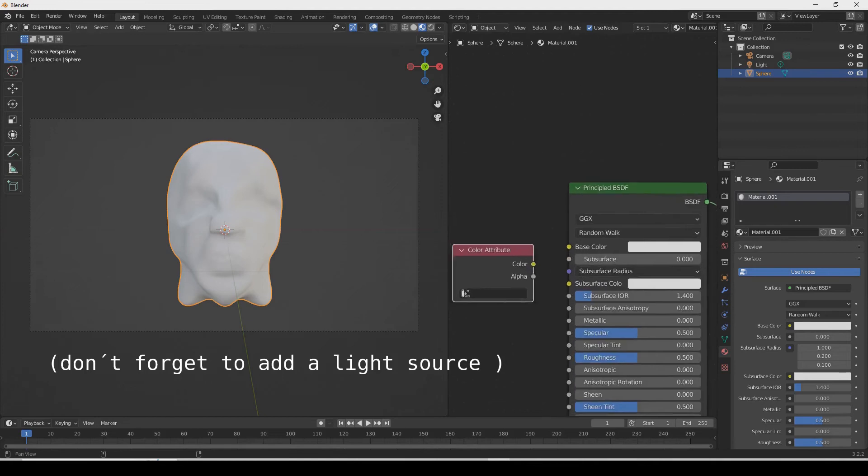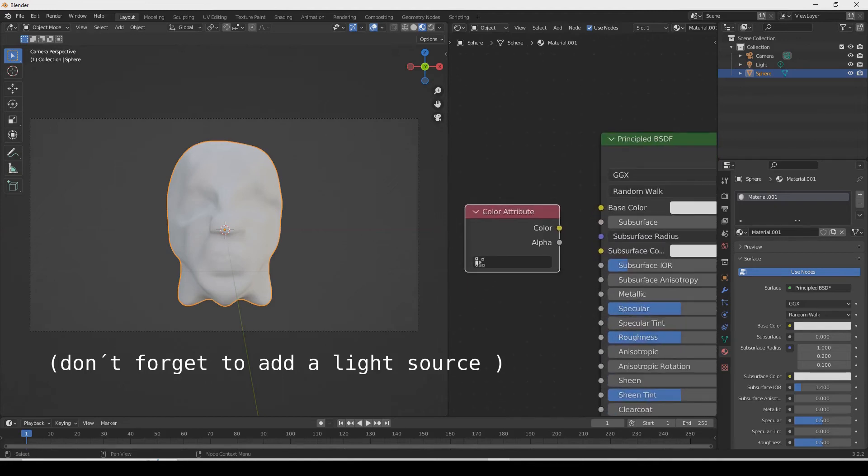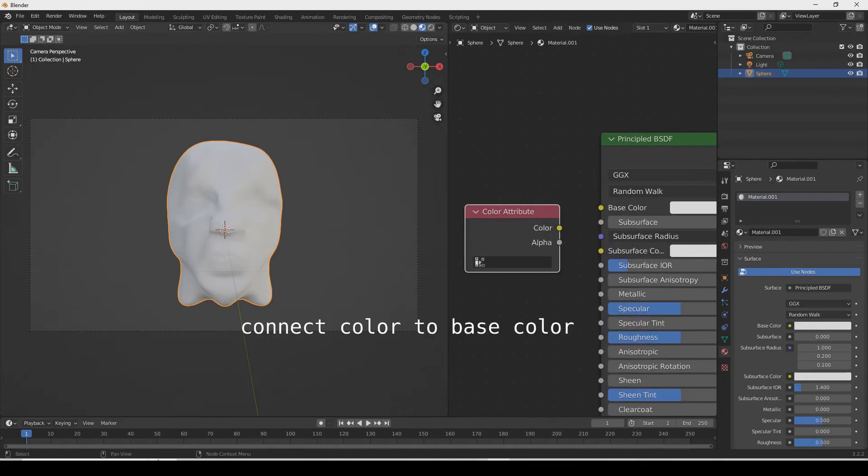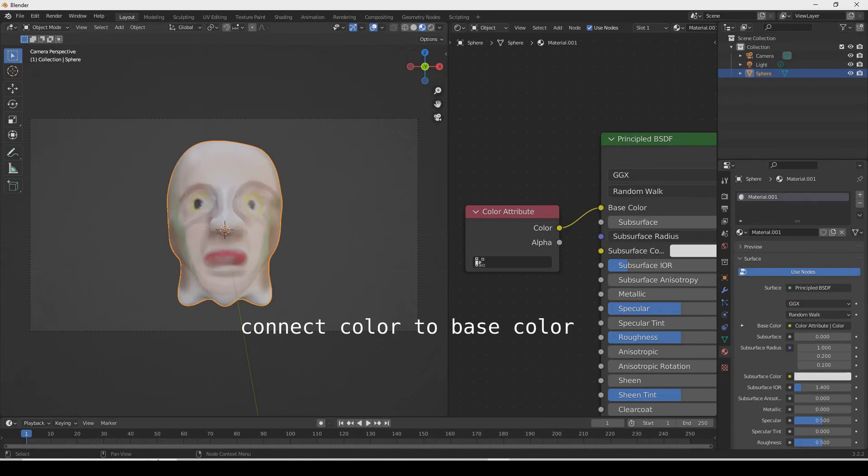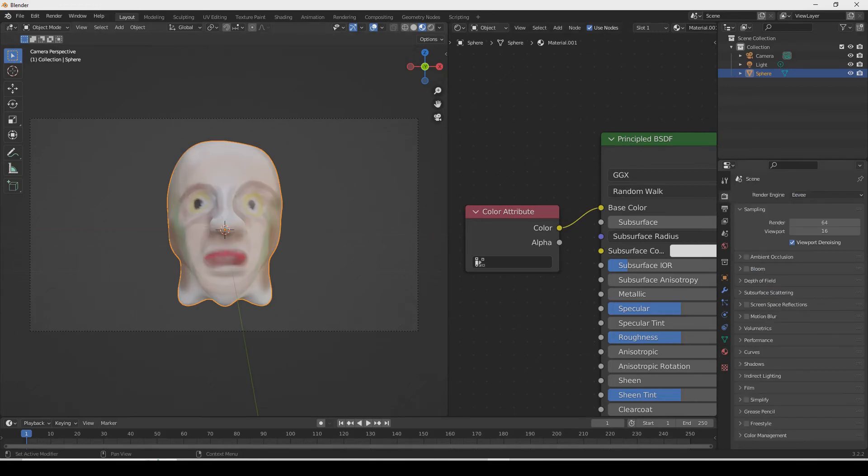Don't forget to add a lamp - any type of light you want for lighting your object. Connect color to base color and you're basically ready to render.